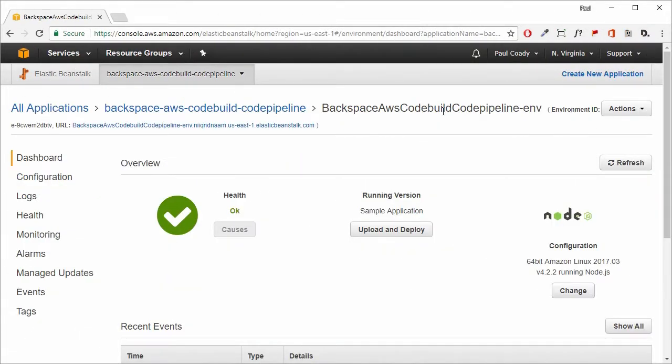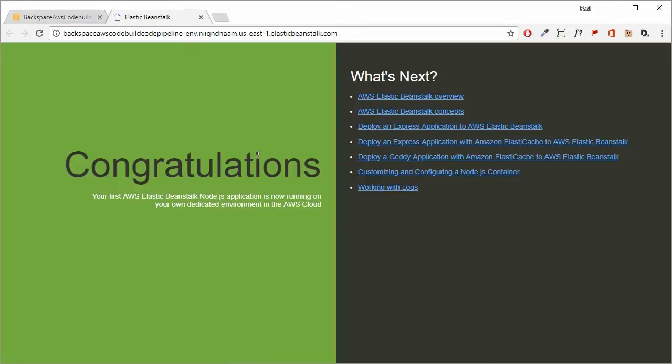After a certain amount of time, we'll have our application up and running. Just click on the endpoint and we should be able to see our sample AWS application.